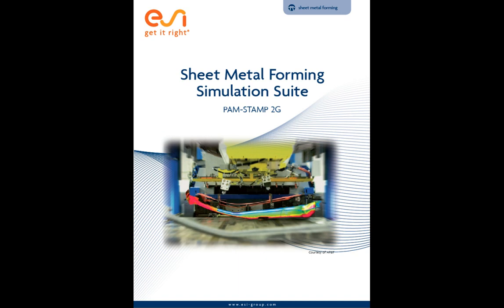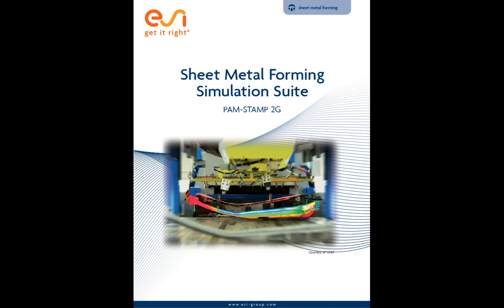PAM Stamp 2G from ESI is a complete and streamlined solution for sheet metal forming. It covers the entire tooling process and provides solution-oriented tools for automotive, aerospace, and general stamping processes.